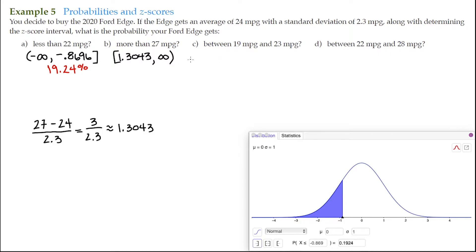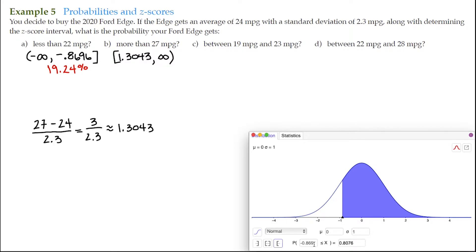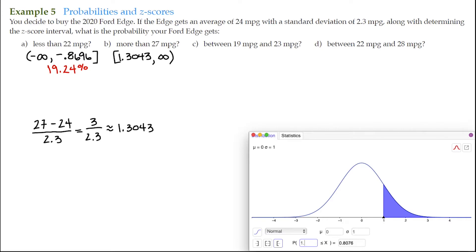In the probability calculator, the right-pointing bracket represents this interval. I'll click on that one, type in 1.3043, and hit enter. It gives 9.61%. You can see that 1.3043 on the graph, with the shaded region going all the way off to infinity. So the probability of getting more than 27 miles per gallon is approximately 9.61%.